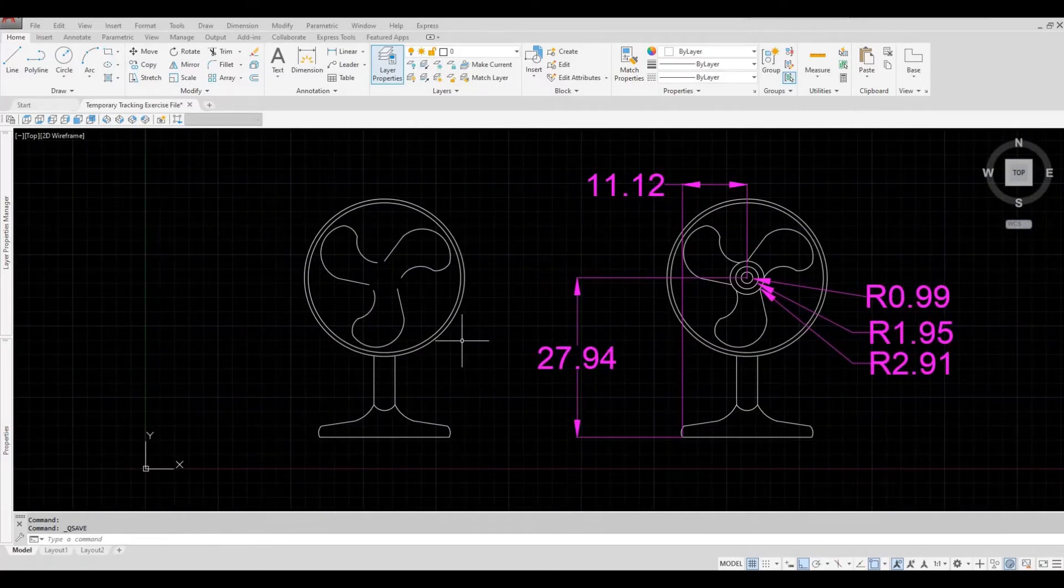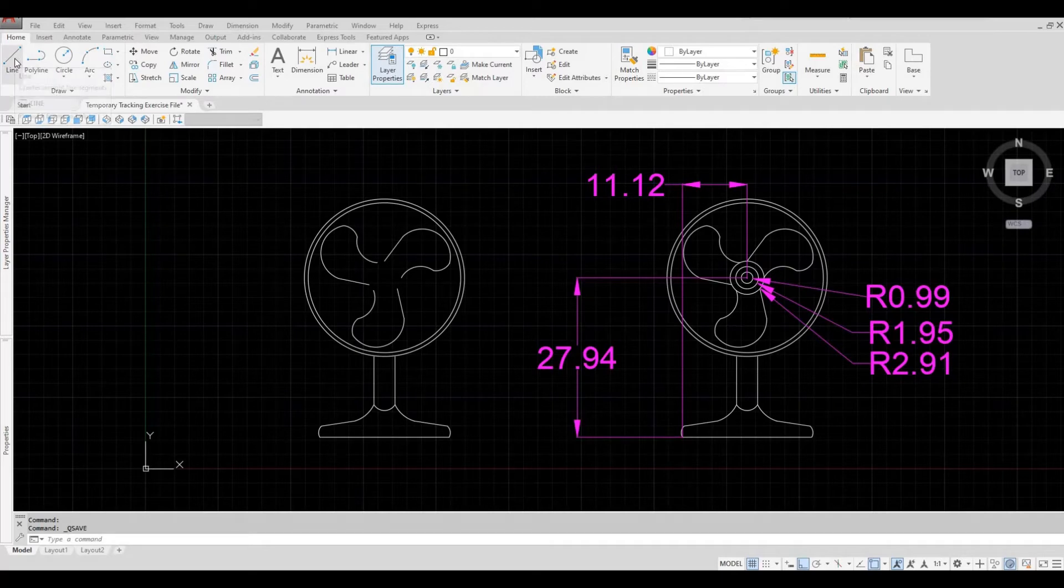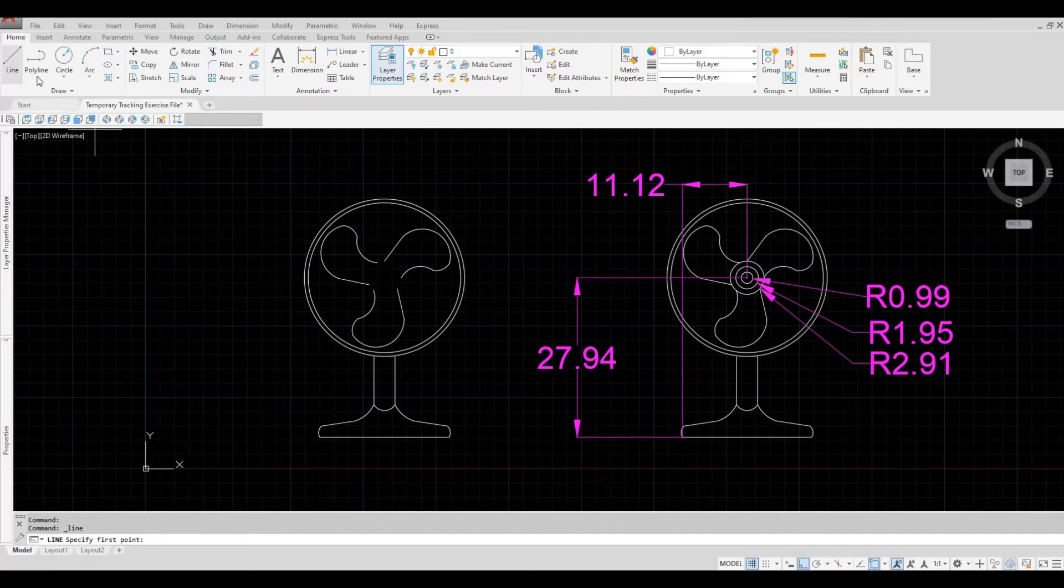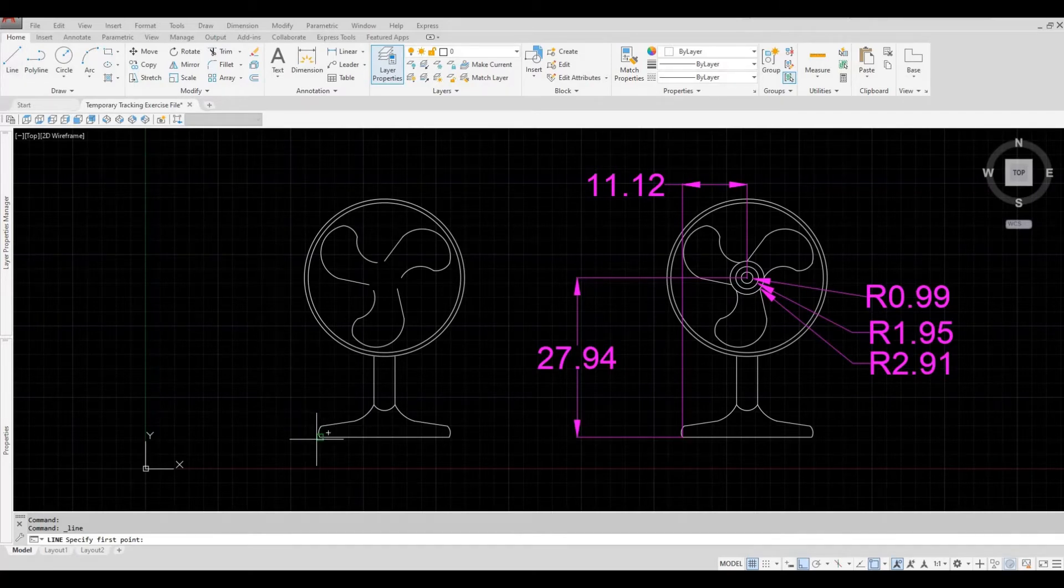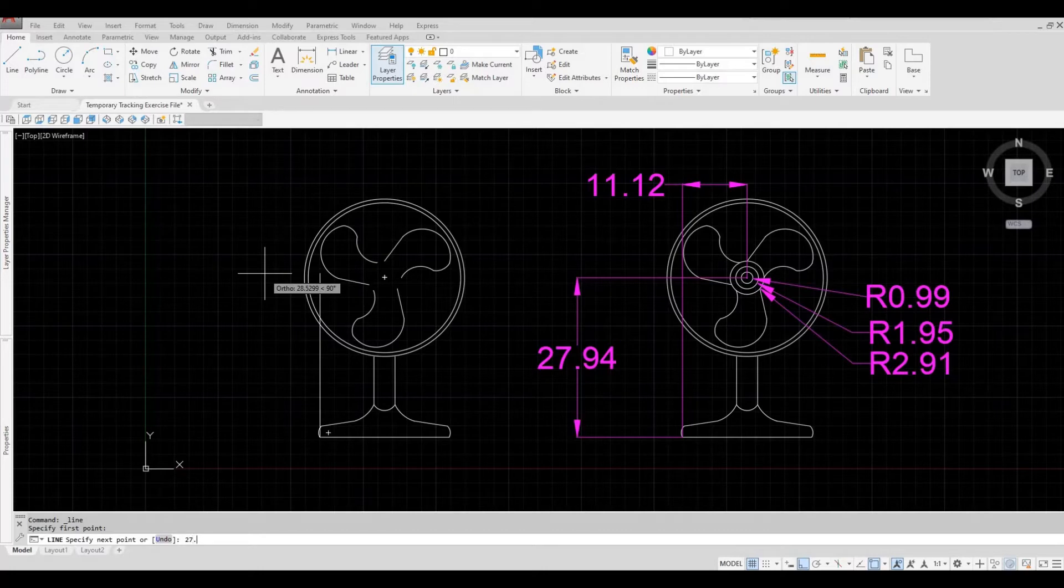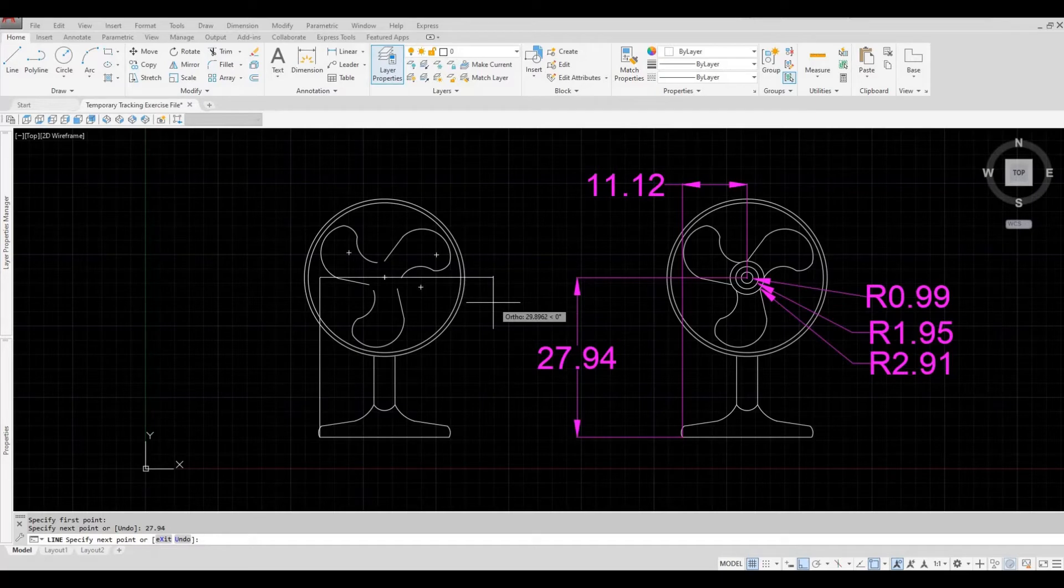So here, usually what I do before is I click on the line command and create a sketch line. So what I'm going to do is I'm going to create a line 27.94, and then another line 11.12.